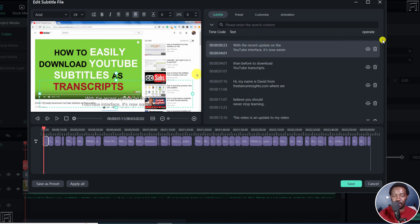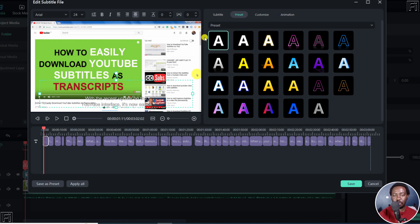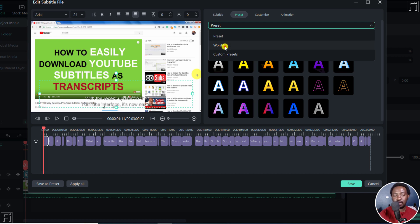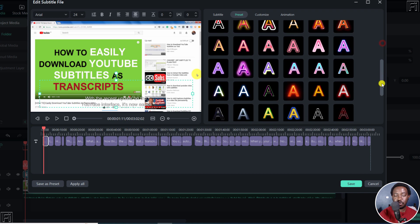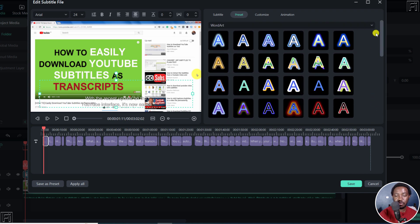And then if we go to the presets, you can now add word art to this. So normally, we had just these presets. But if you click on this drop down, you have the word art, and also custom presets. If I click on word art, you'll have a ton of more options to do with your subtitles. That is also highly welcome.